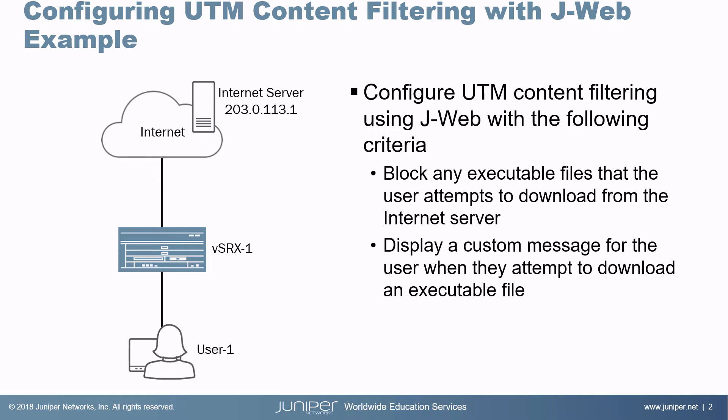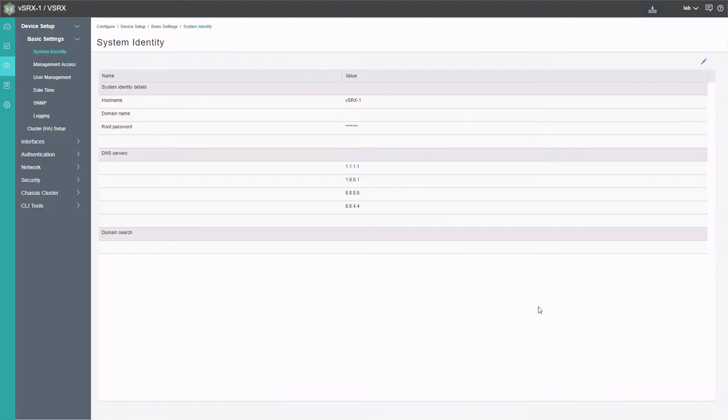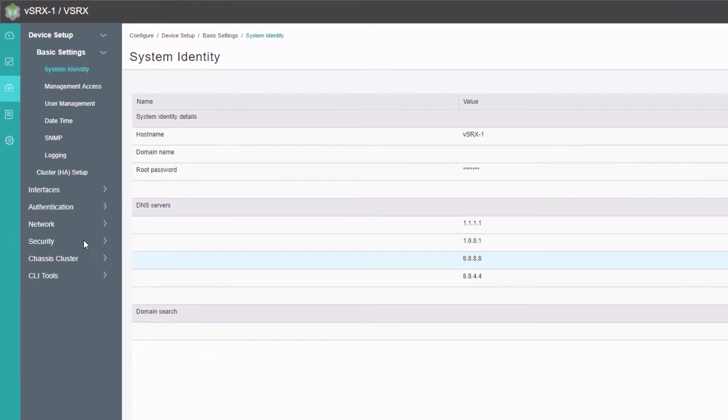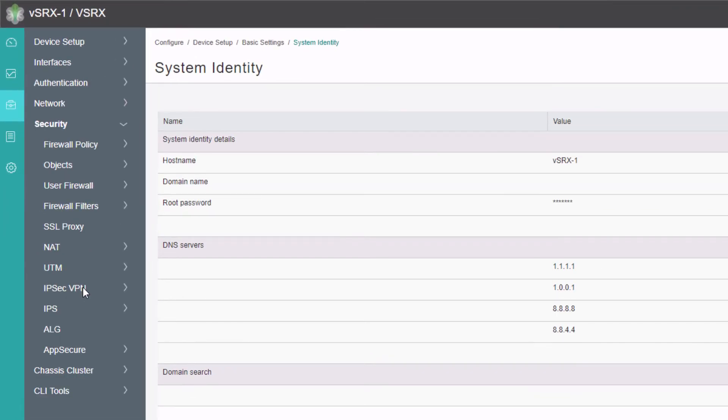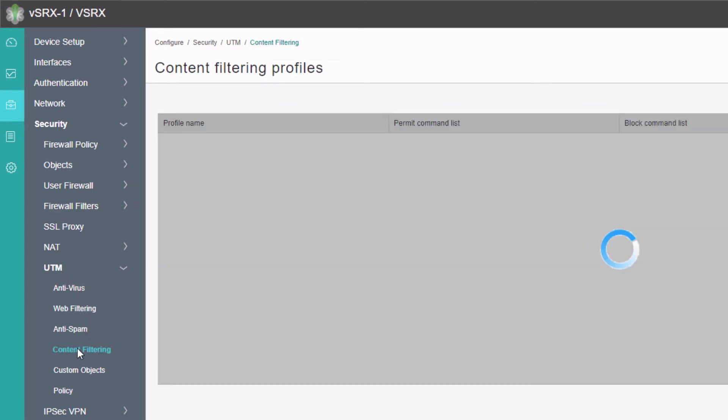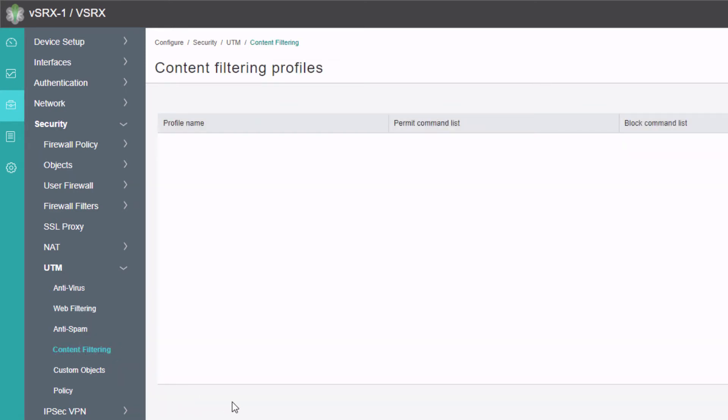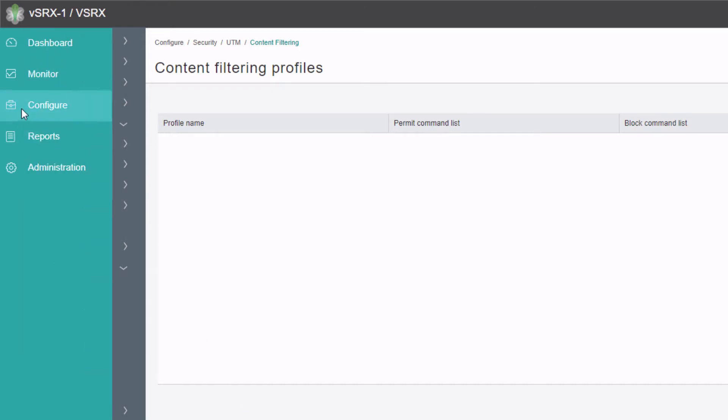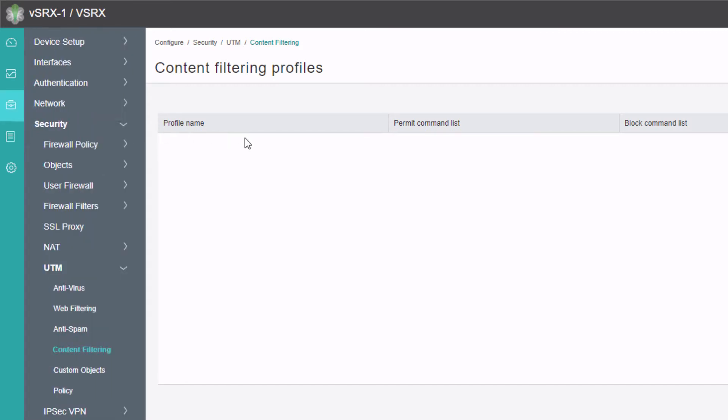Let's go ahead and jump to the J-Web interface for vSRX1 and test this out. Here is the J-Web interface for vSRX1 and we need to go to the security UTM content filtering workspace. We are under the configuration main workspace as we can see in the workspace navigation bar.